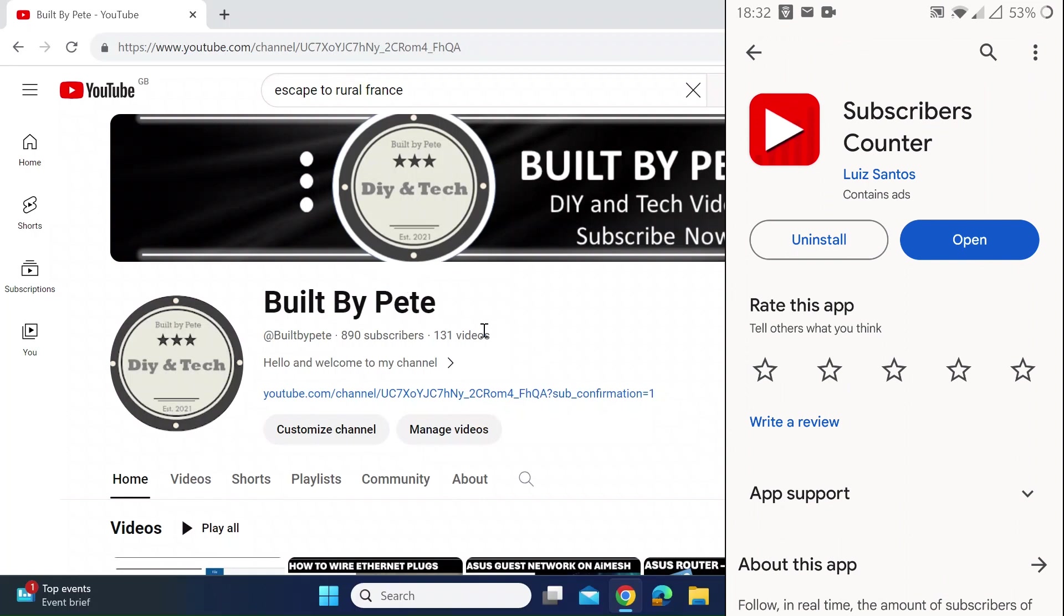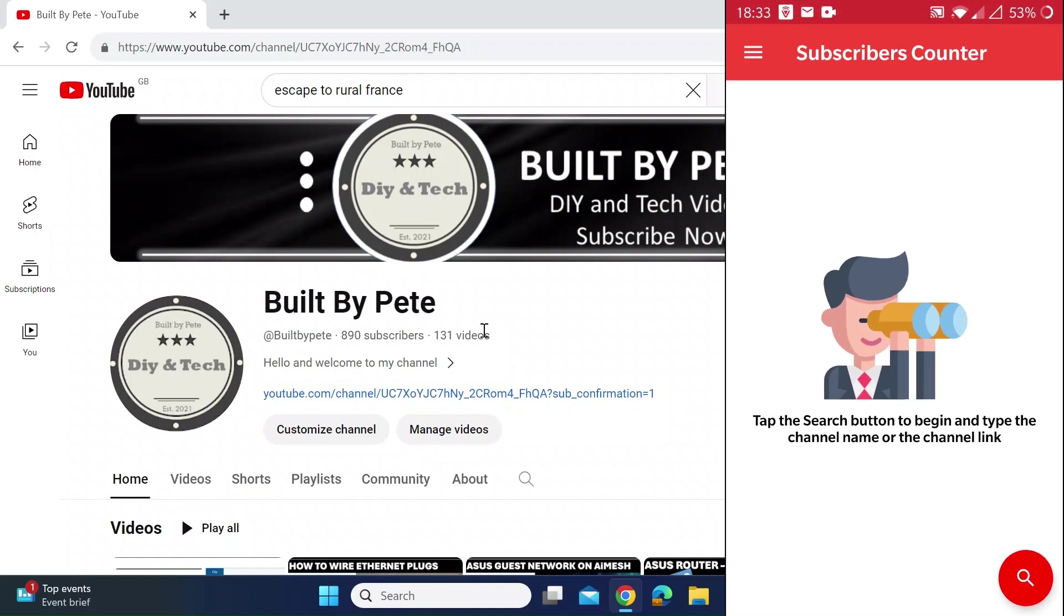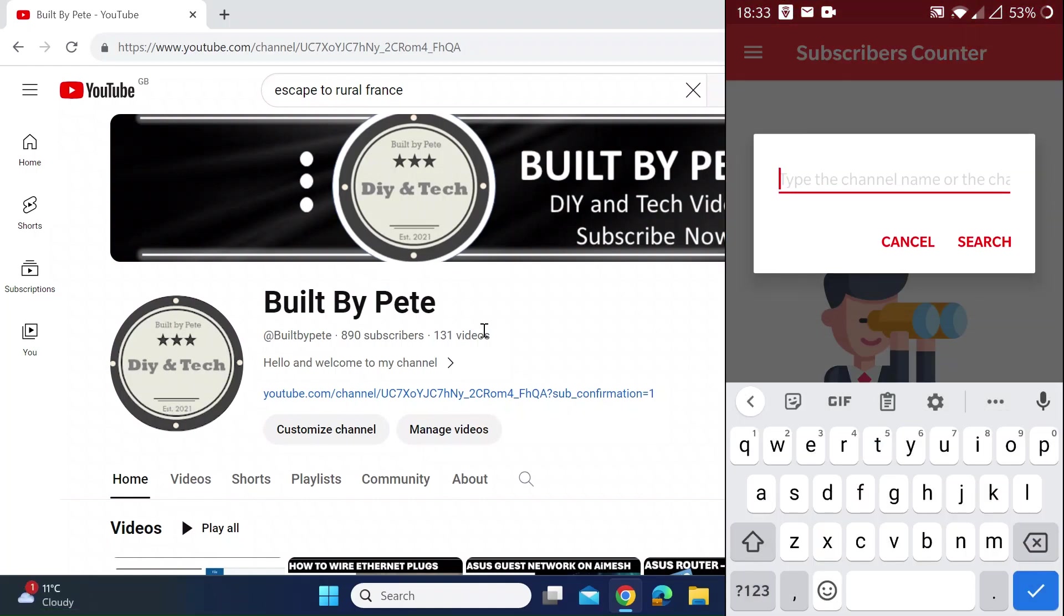Install that. I've already installed it, so I'll just go ahead and open it. Once that's open, you want to click the search icon at the bottom right, and then you want to search for the channel that you want to get the live subscriber count.